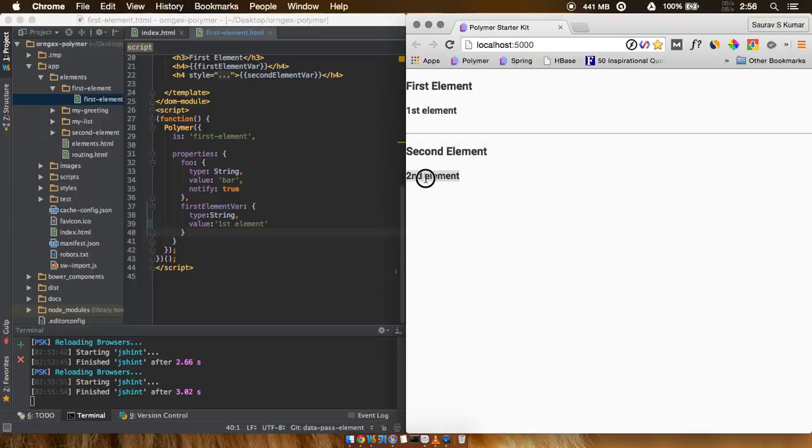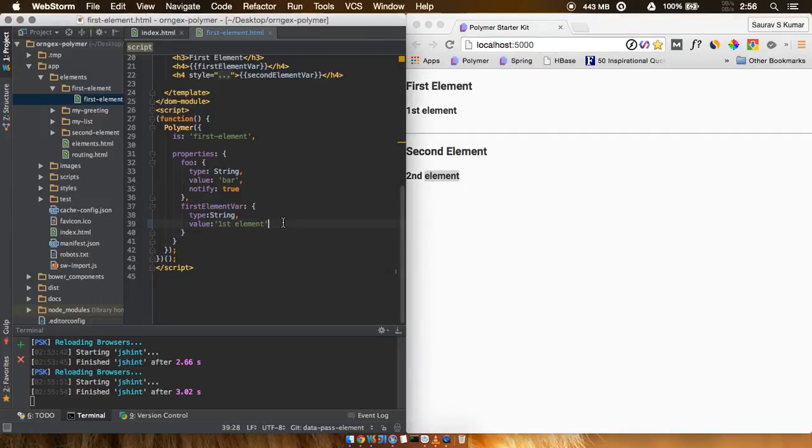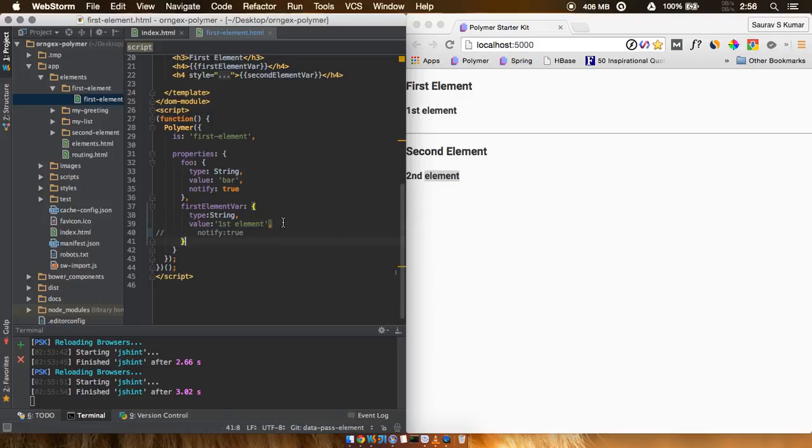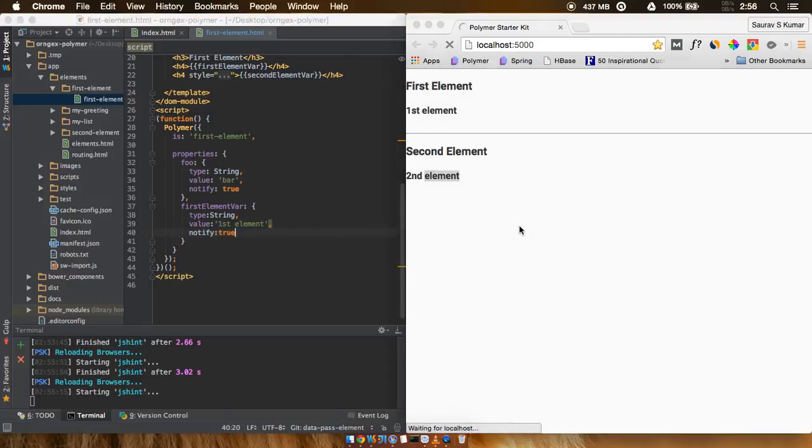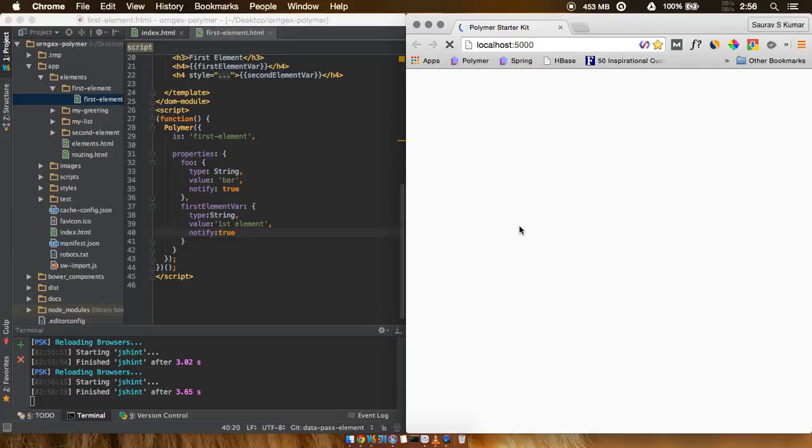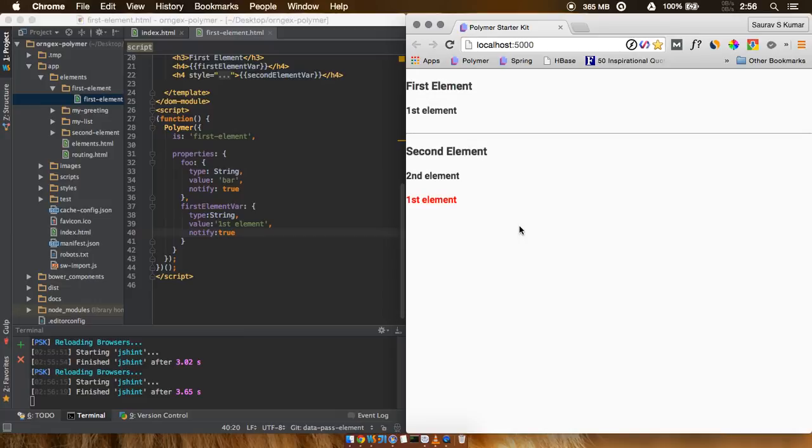If I just control Z the whole operation and add back again the notify true attribute, okay, so if we just go ahead and allow Polymer to reload again, we'll just wait for a few seconds more. And good guys, you can see again that the first element is being shown again.